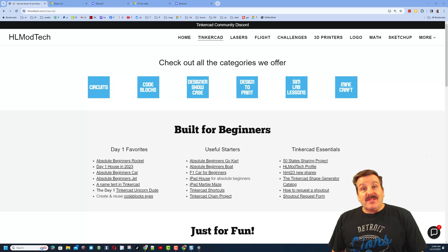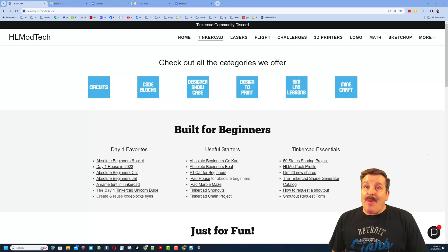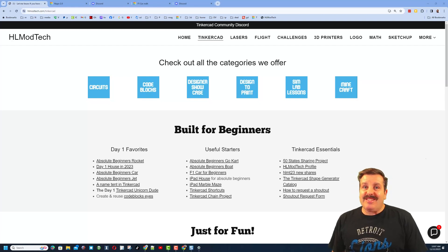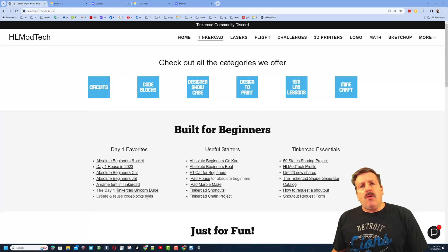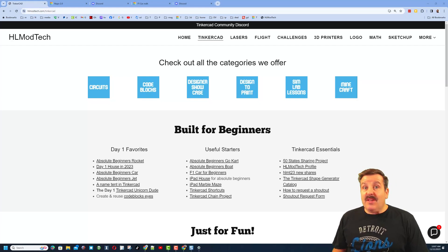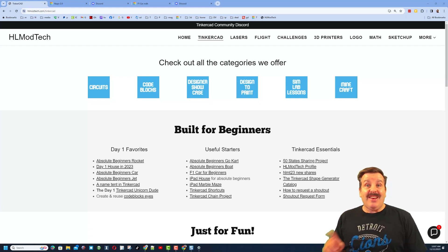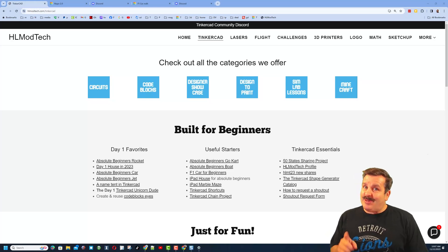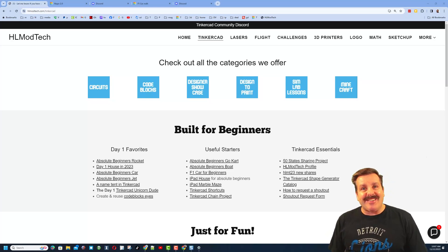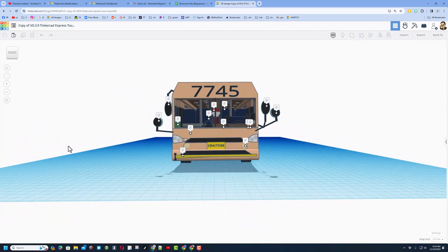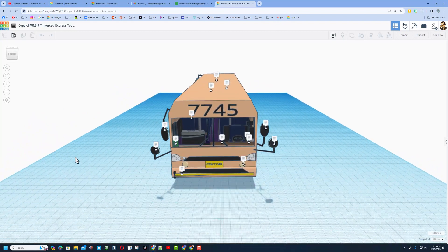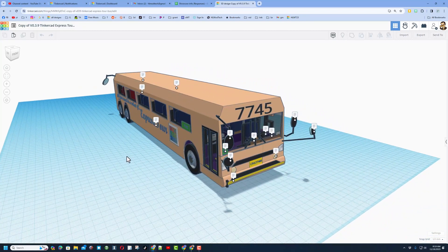Good day friends, it is me hlmodtech and I am back with another episode of Tinkercad TV. So let's get cracking. Now friends, the goal of every episode of Tinkercad TV is to entertain and inspire. Today's design is pretty epic, so let me show you what we got. Friends, today we have got a fantastic tour bus.